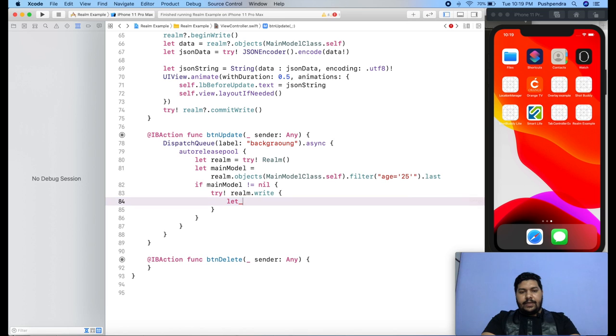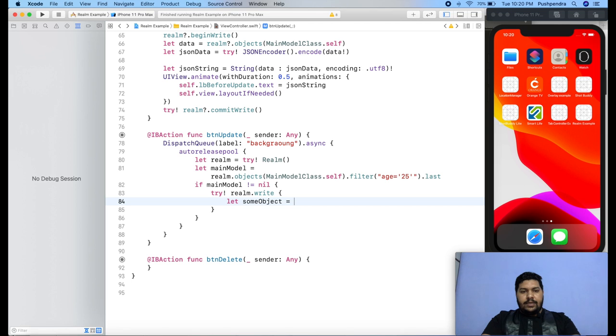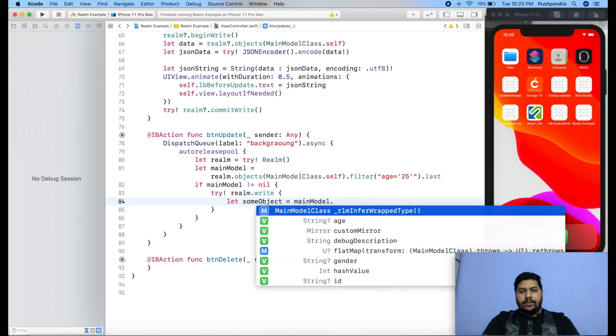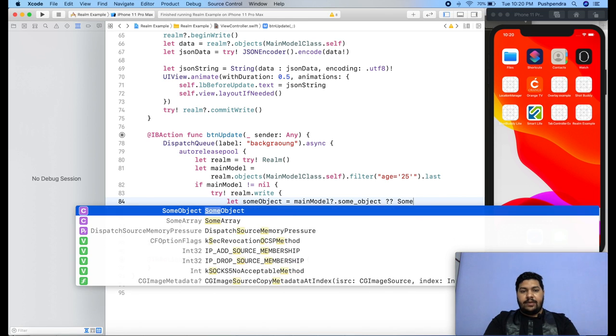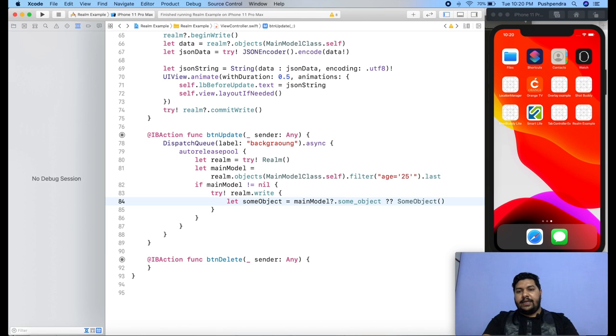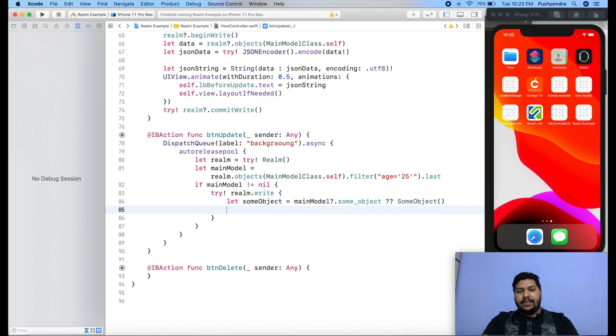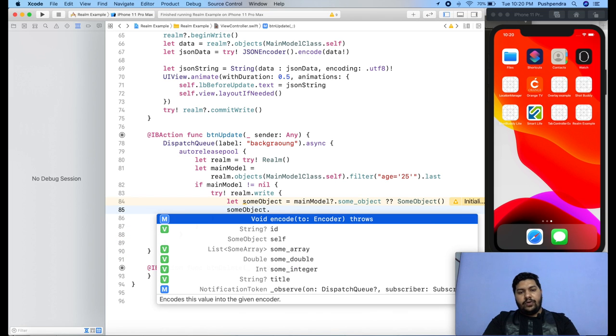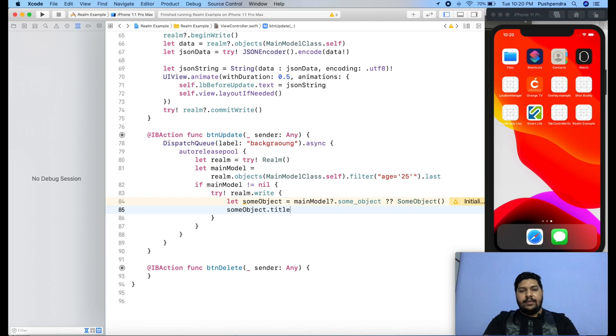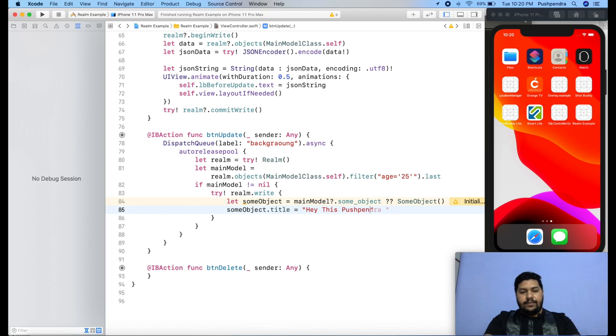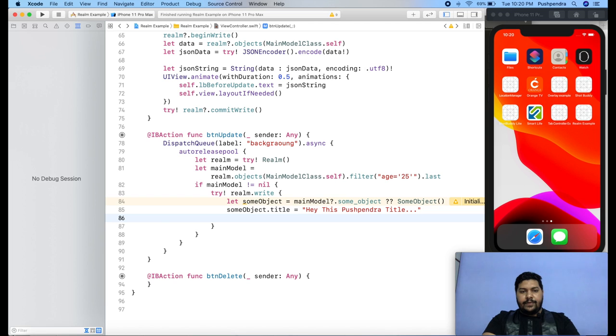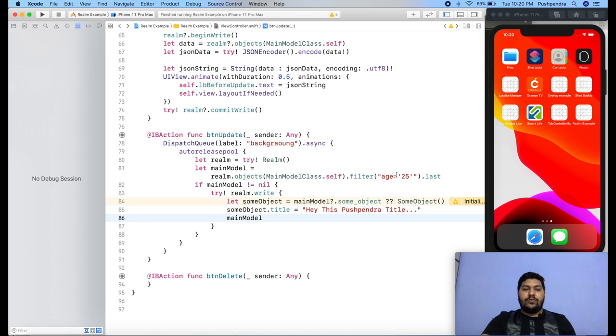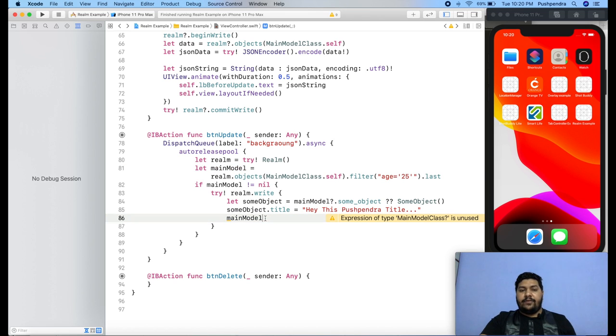Let some object equals main model dot some object, and if it is nil, then some object we will define. Now the second thing, some object dot title equals: Hey, this is Pushpendra title. So this will be the updated value. After that, you have to set back the value to the main model. Whatever you are doing update, then at the final stage you have to set that value.